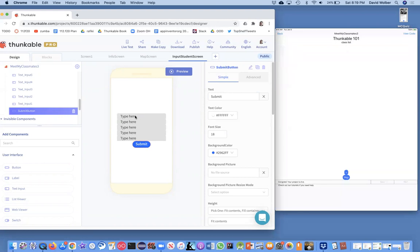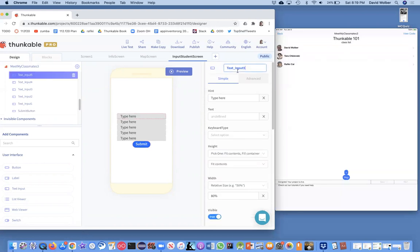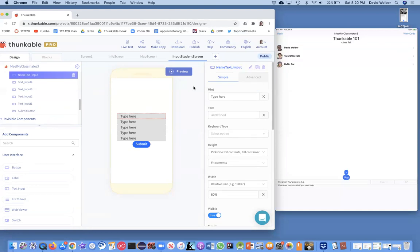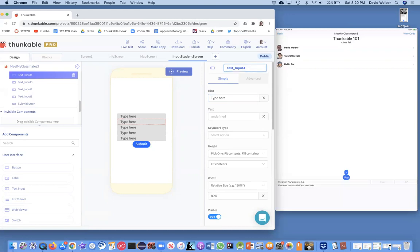For each of these text inputs I'm going to call this the name text input. I just want to make sure when I get to my blocks I know what I'm working with. The name text input is the top one. Right below that will be the description text input.